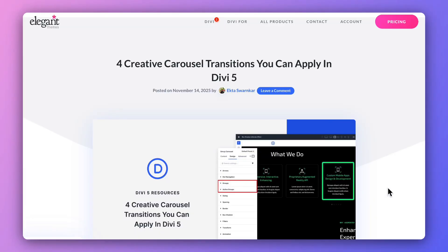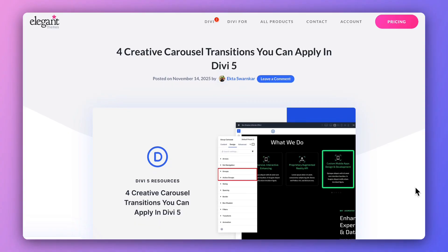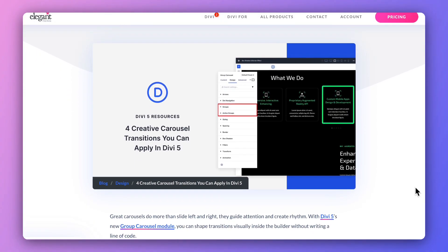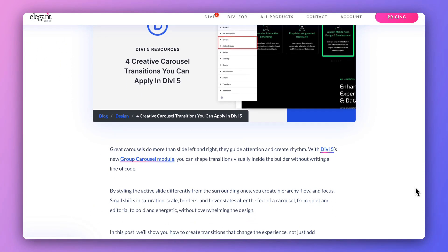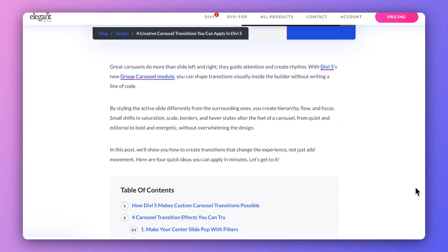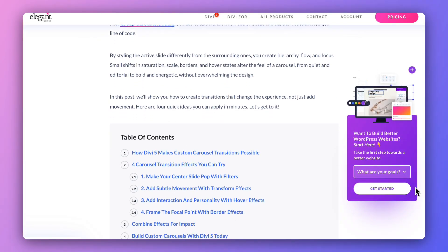So if that sounds interesting, let's dive in. My name is Ankit and you're watching the Elegant Themes YouTube channel, the makers of the Divi Visual Builder. Now in case you want to deep dive and learn more about these custom carousel transition effects, we have created a complete blog post that I'm going to link in the video description below. I would highly recommend you go ahead and check it out — I'm sure you will find it really helpful.